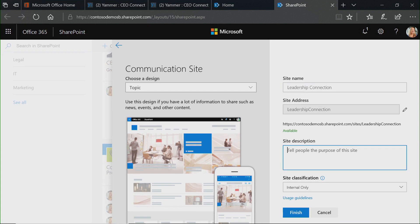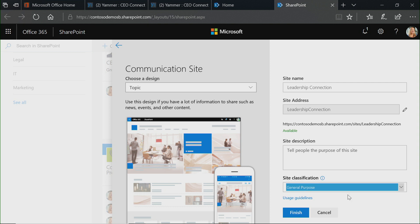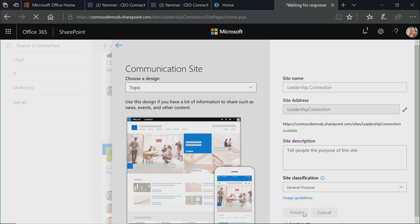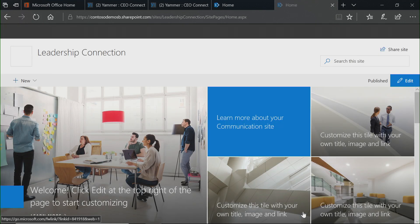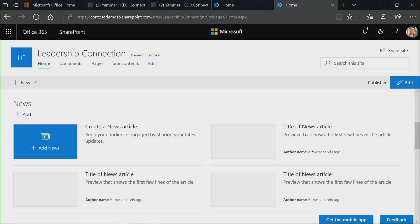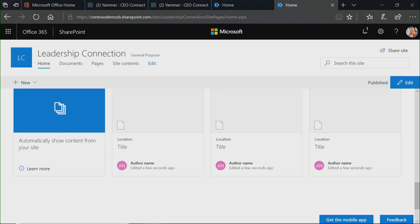I'll click on the site description, which I could fill out later, and I can give it some classification information too. In this case, it's general purpose because basically everybody in my intranet is able to access this. You can customize these site classification levels to whatever you need them to be. I'm going to click Finish, and that beautiful communication site is going to be created right away. One of the great things about this communication site is it makes it really easy to showcase the content you need. When the site is created, you'll see a rich set of functionality — news, events, and different documents.